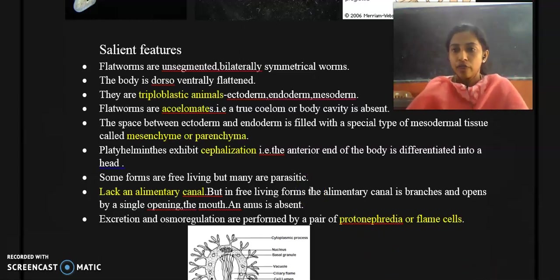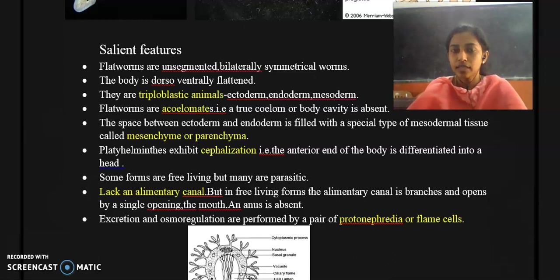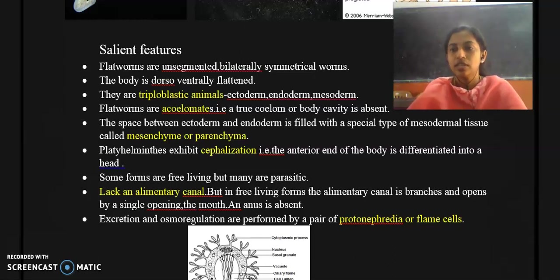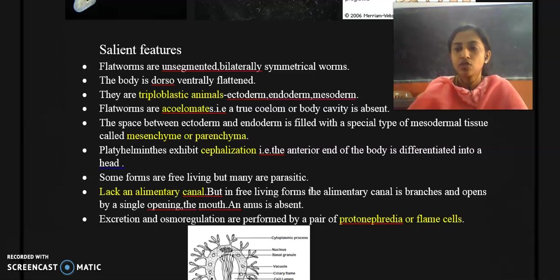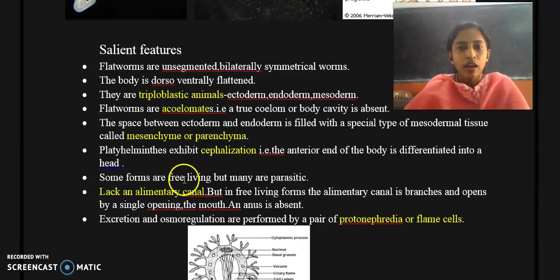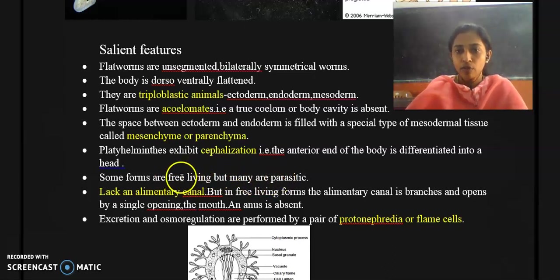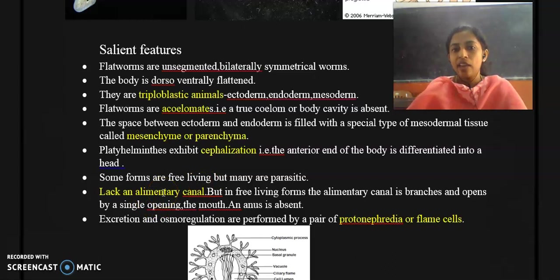Some members of this phylum are free-living and some are parasitic. Planaria is a free-living, non-parasitic form. Liver Fluke and Taenia solium are parasitic. Taenia solium or tapeworm can infect humans — it mainly infects the muscles of pigs and can be transmitted to humans, where humans act as the definitive host. Examples: free-living is Planaria; parasitic forms are Liver Fluke and Taenia solium.